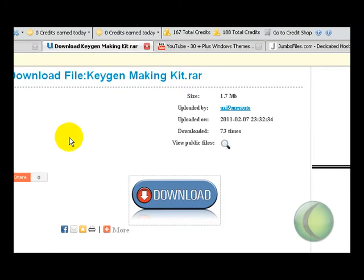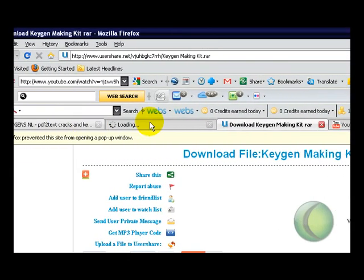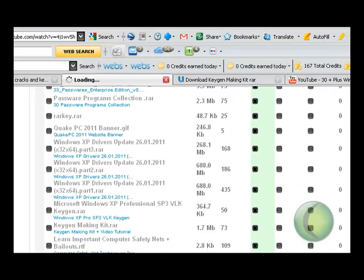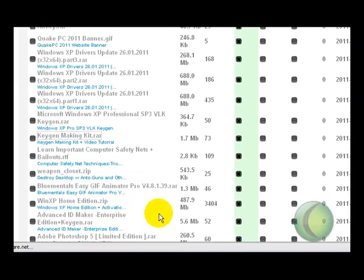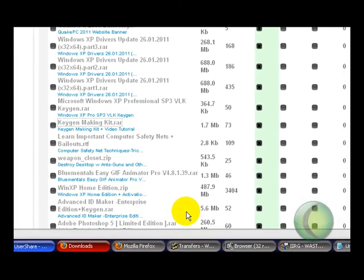Now I'm gonna go back here and get a bigger file because I believe it does things differently. Let's see something, yeah, alright, XP Home Edition.